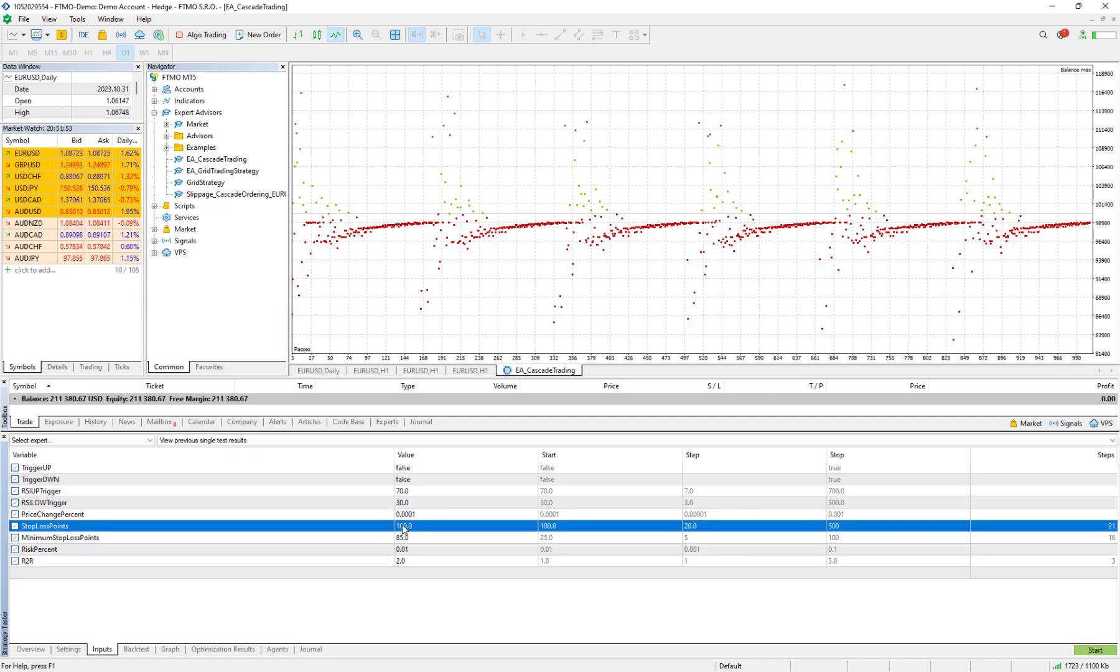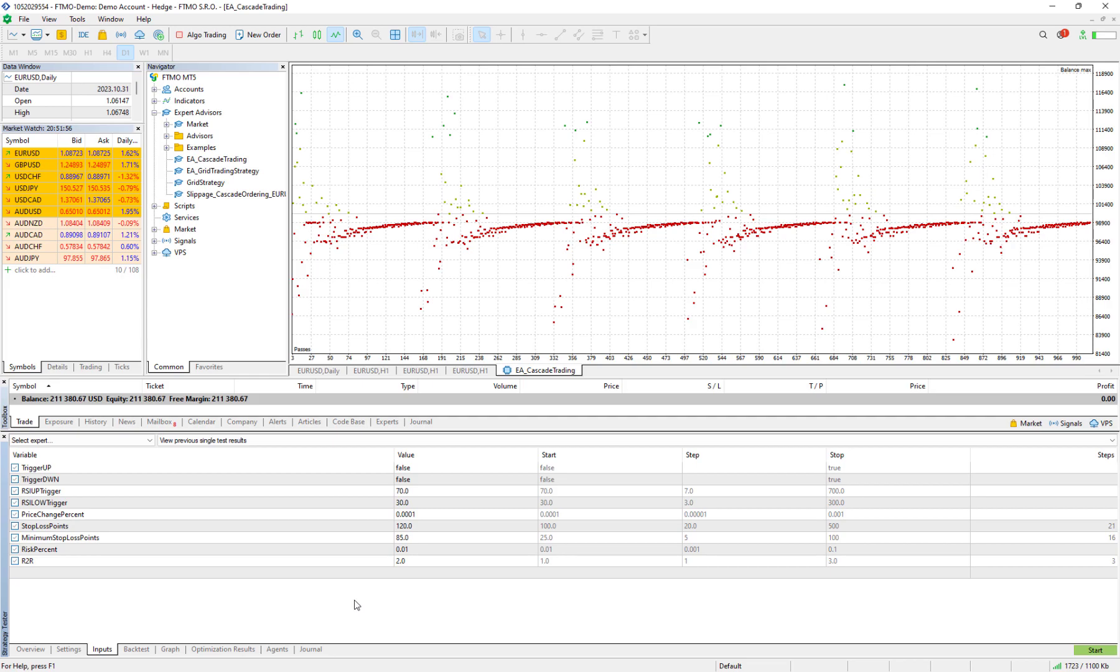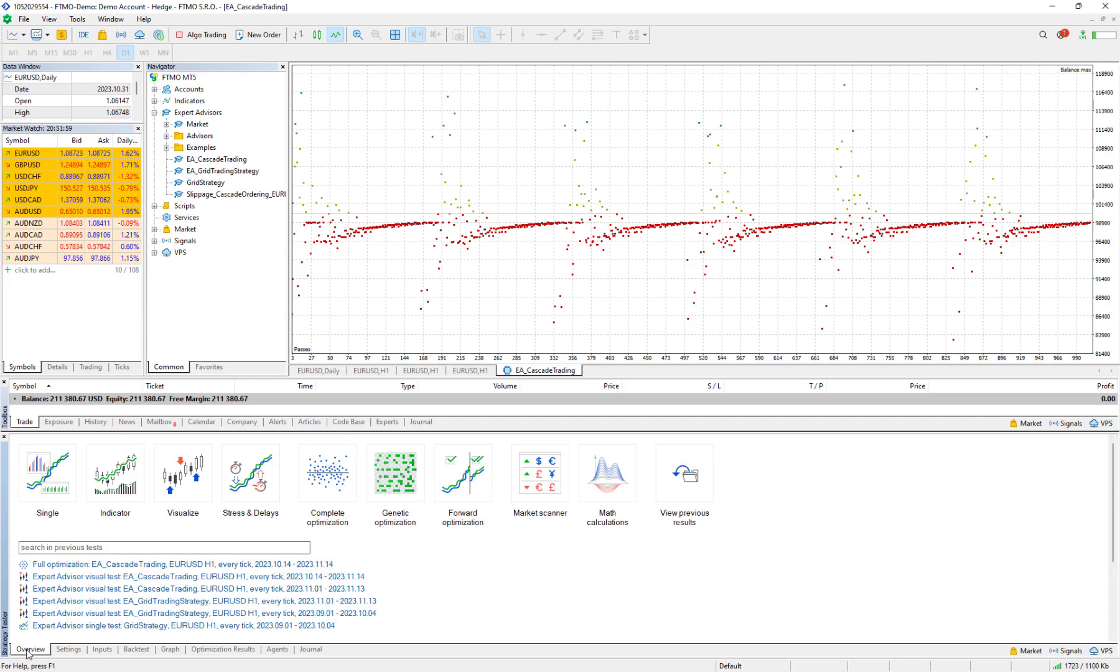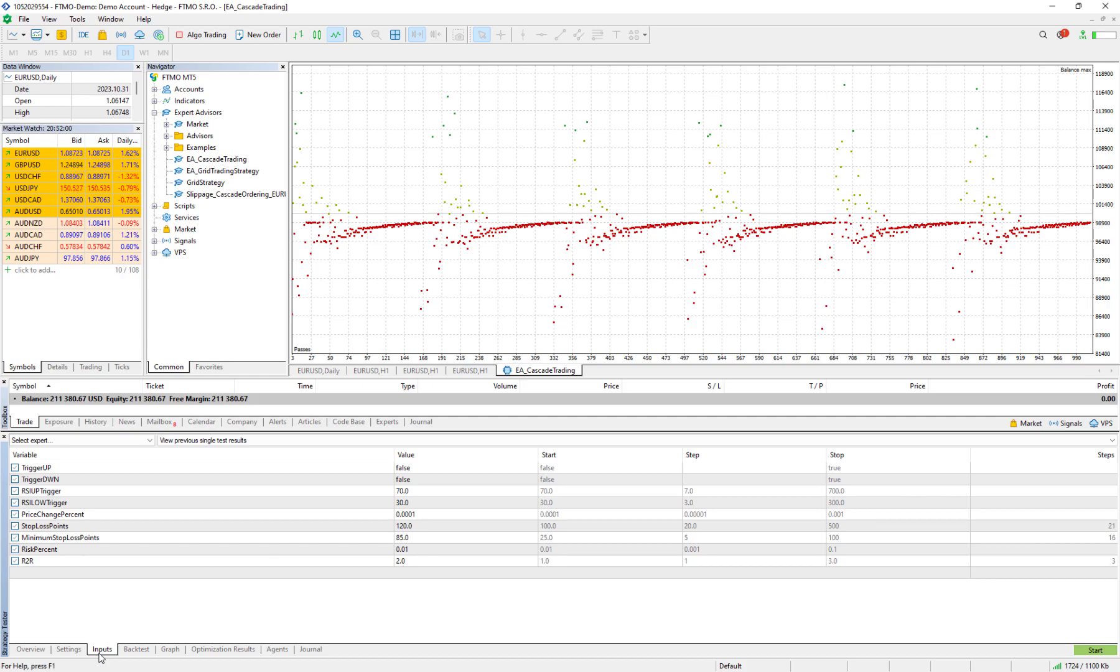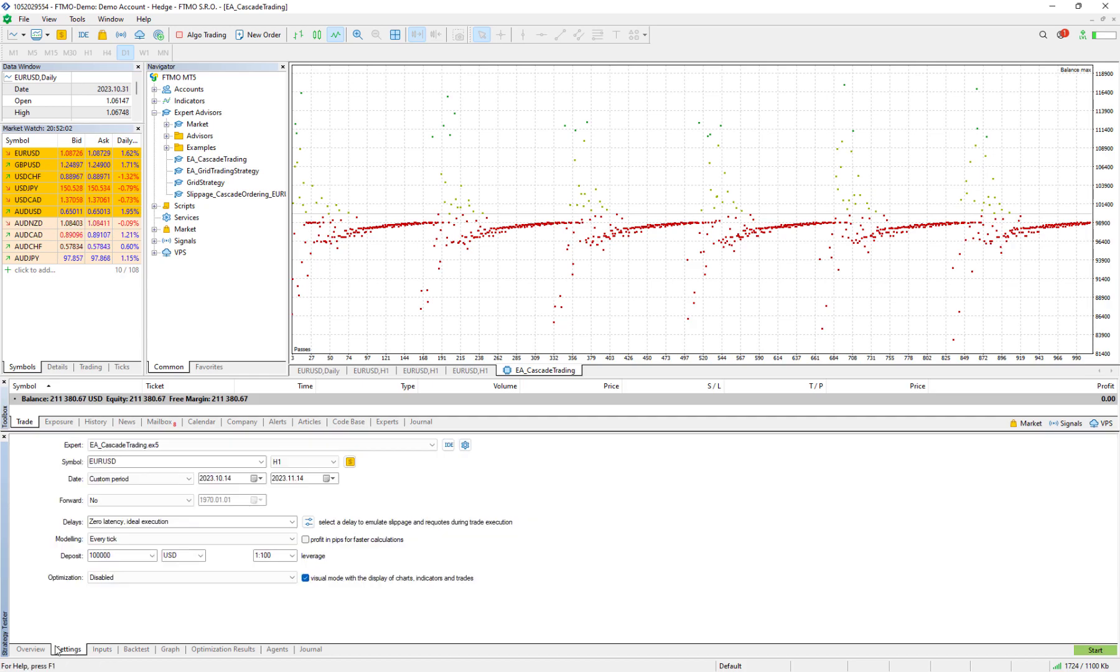I change this one to 120 and I check and backtest it with these values so I start it.